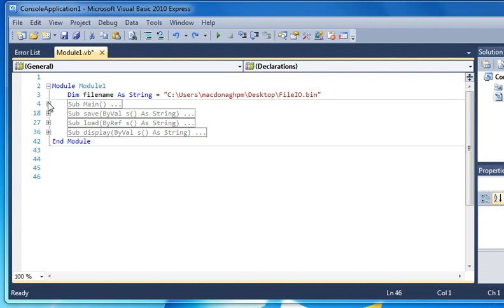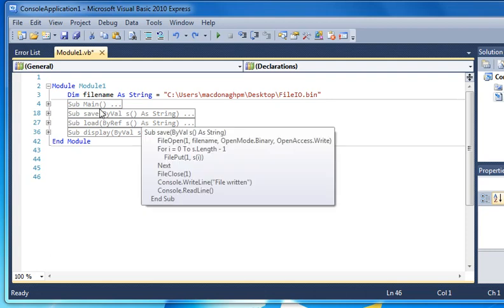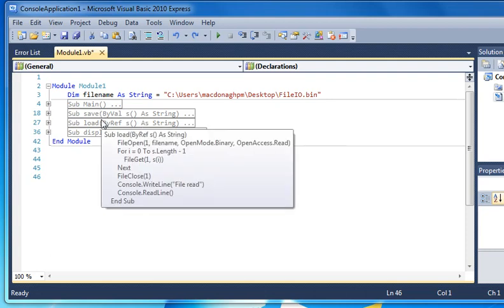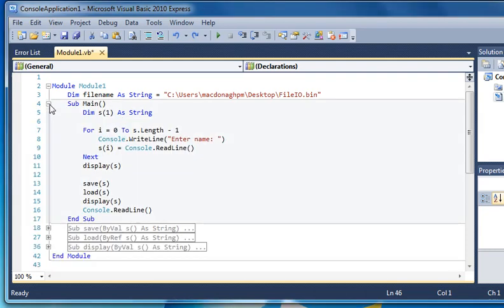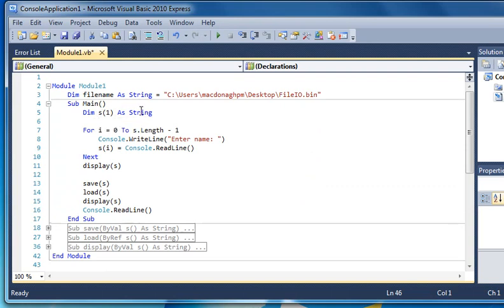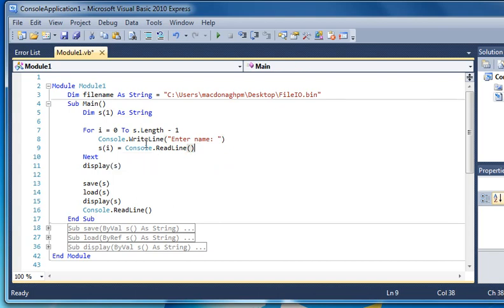Here's my main routine, and that will call saving the data, loading the data, and displaying it. In this example, I create an array of strings, and I loop around and prompt the user to enter a name. This will loop around twice and read the name into the string.